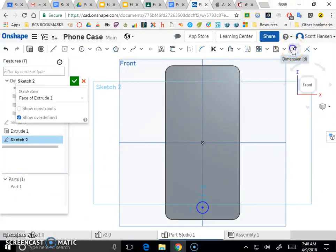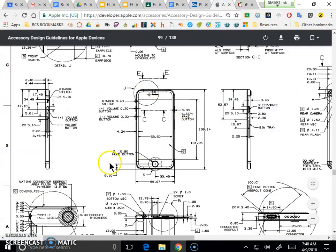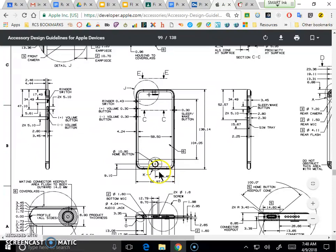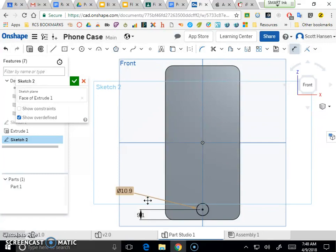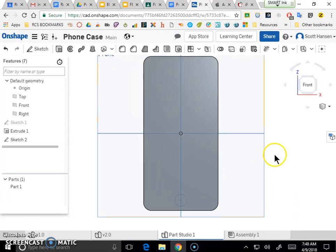Using the dimension tool, I'll select the center of the circle and the bottom edge — that distance needs to be 9.1 mm. Now looking for the size of the home button — it looks like the diameter should be 10.9 mm. Using the dimension tool to set that: 10.9 mm. You can go through and do that for each of the peripherals you want to make space for.